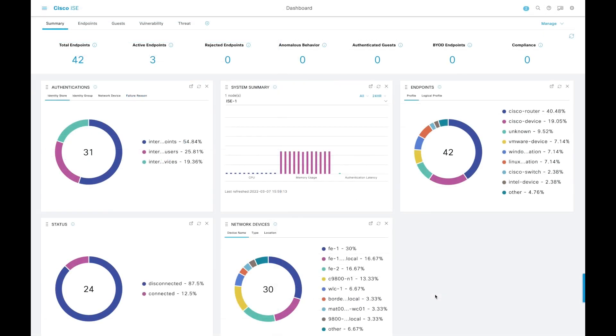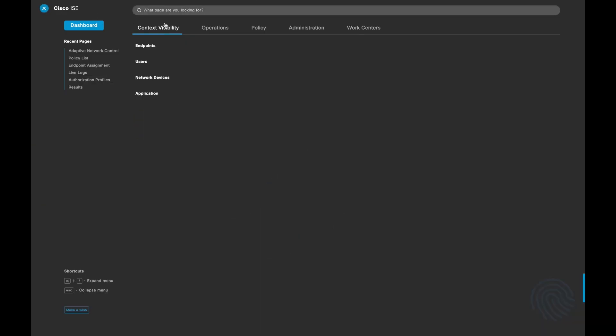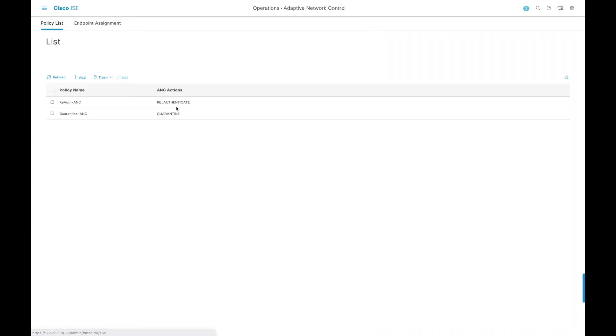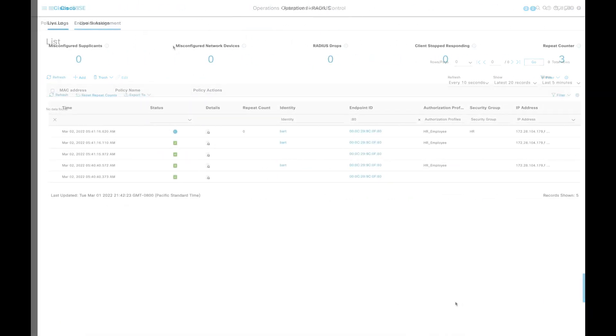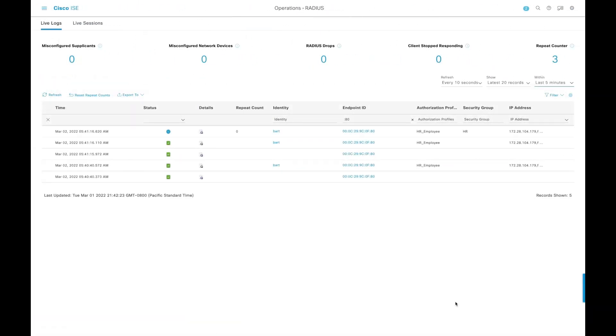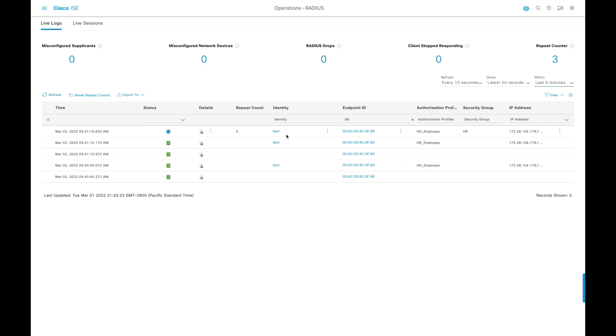If we log into ISE, we can take a look at our adaptive network control policies. So this is the policies that were created in ISE, and then those policies were then imported into SNA and into DNA Center automatically using the PX grid. ISE also keeps track of any device that has been placed into any of those ANC roles. So right now, we have that device that we're looking at, that same MAC address. It is logged in as a regular user.